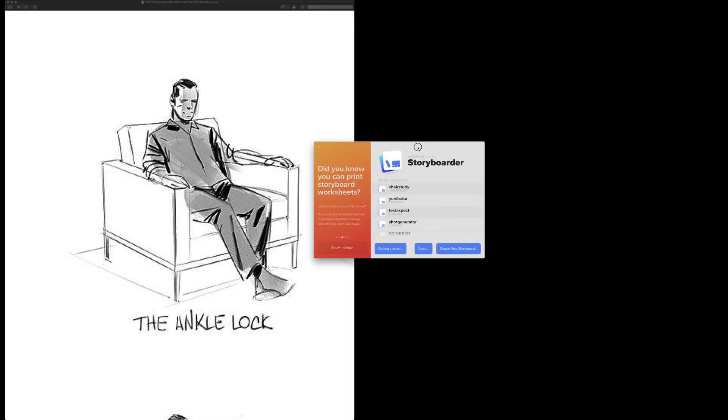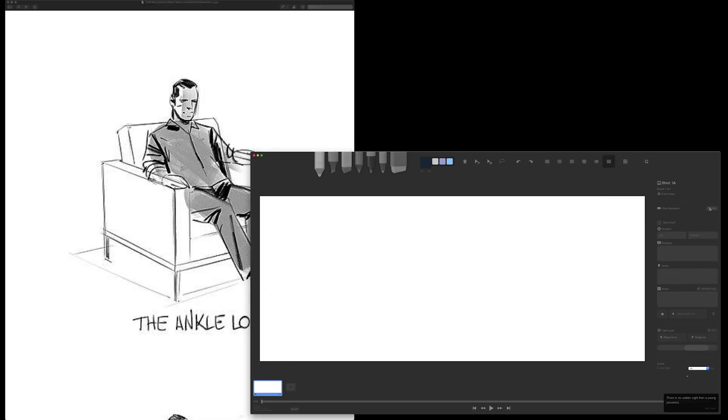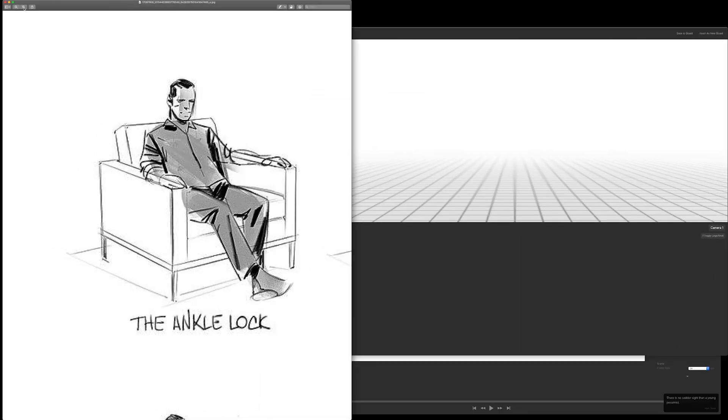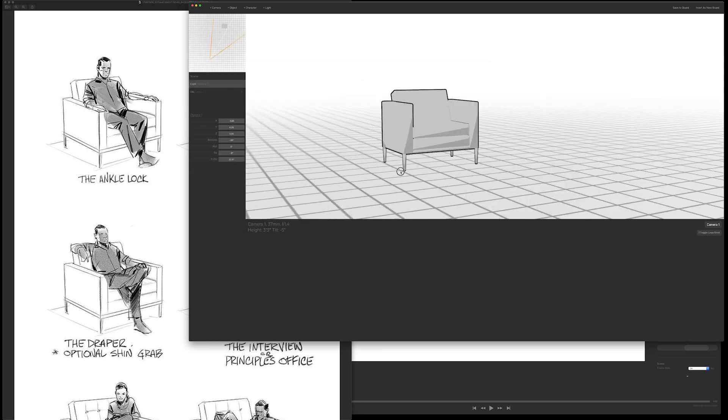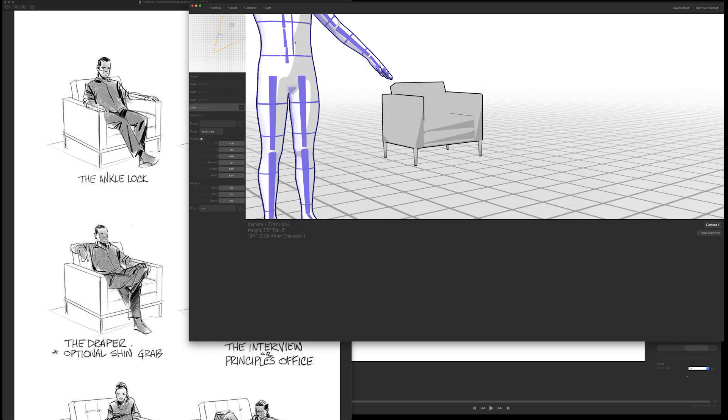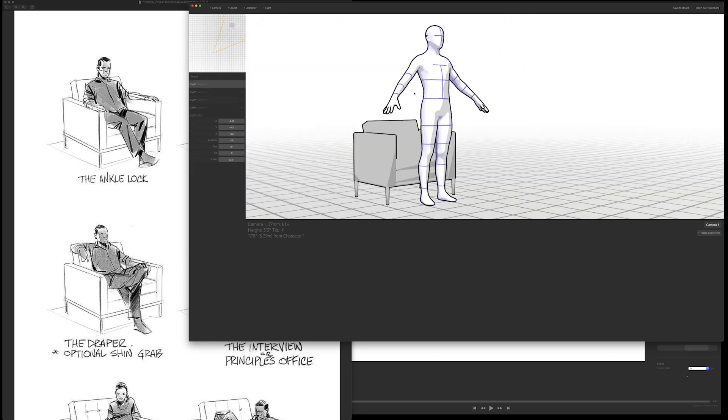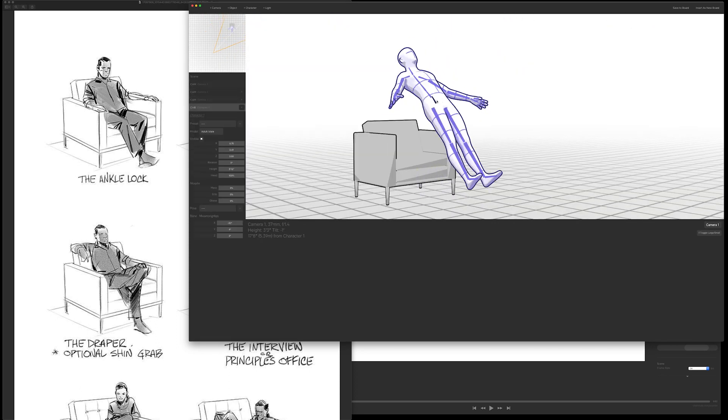Hey, this is Charles from Wonder Unit. Here I'm going to demonstrate how I pose characters in Storyboarder using Shot Generator.